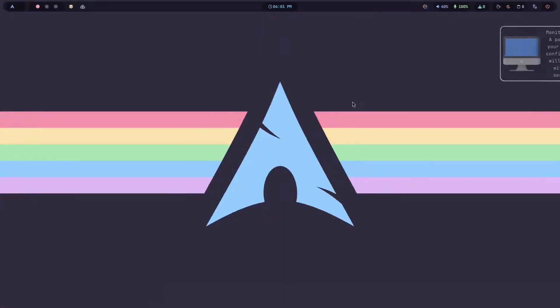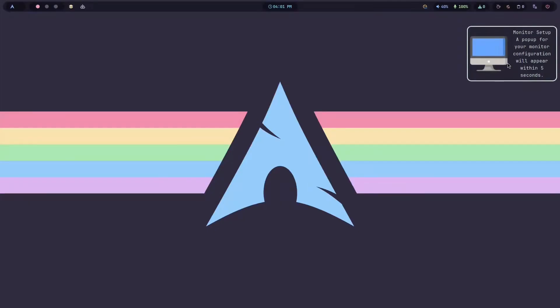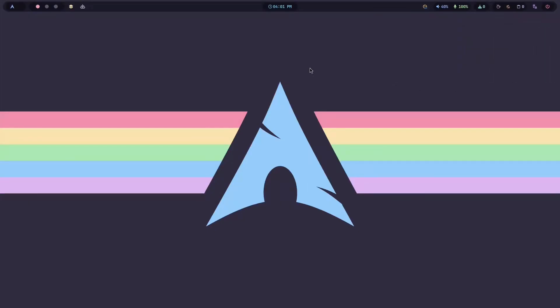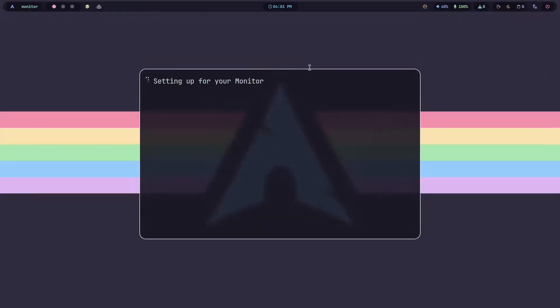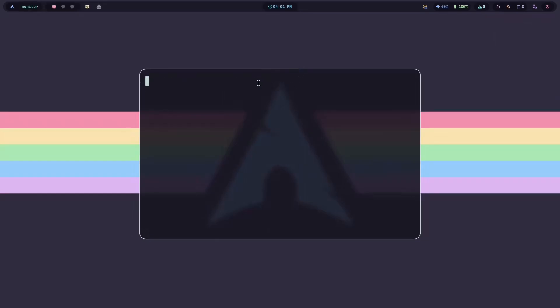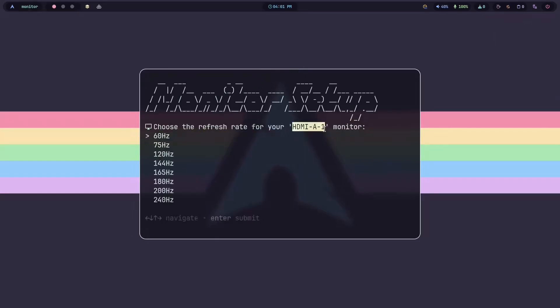After login, you will see a nice Arch Linux wallpaper and a gorgeous looking way bar. A pop-up will appear to set your monitor refresh rate. It will detect your monitor resolution automatically. Just select the refresh rate for better experience.